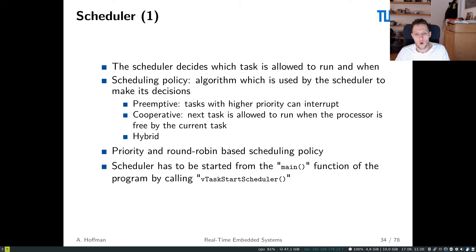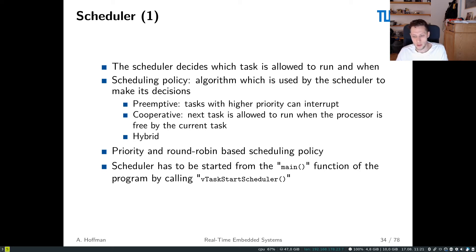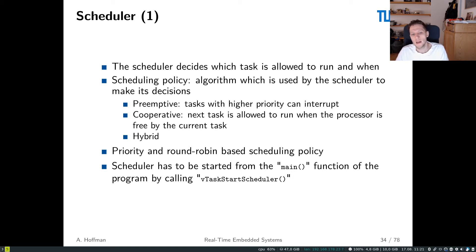Cooperative is another name for non-preemptive scheduling — a task will run until completion, and only when it's finished will it surrender the CPU. There are also hybrid scheduling policies that mix these two approaches. The key concept of preemption — the interruption of a currently executing task by a higher-priority or otherwise qualifying task — is one we should be aware of, as the word preemption will come up a lot.